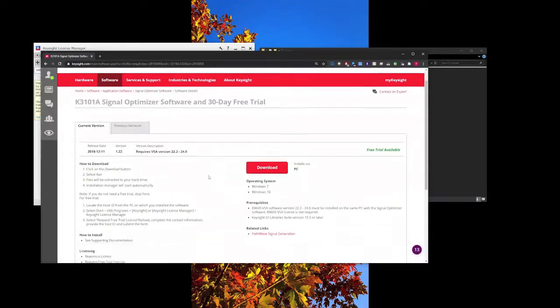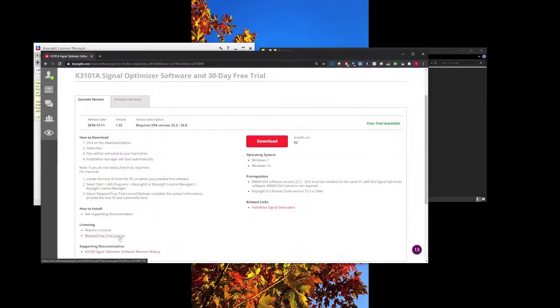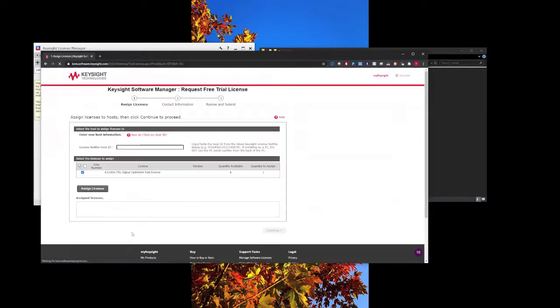Normally, if we scroll down, we should have a request free trial license available here. So from here, this is where you can click and request for a 30 days trial.